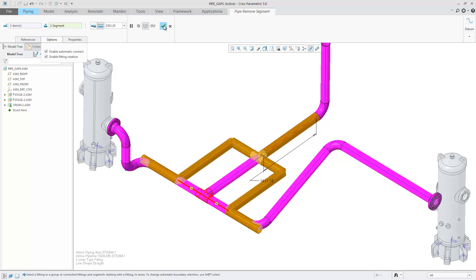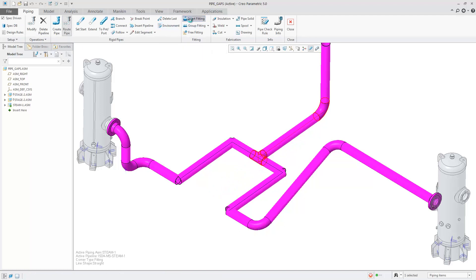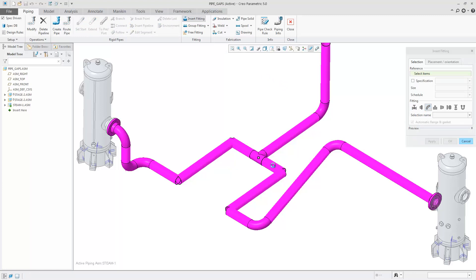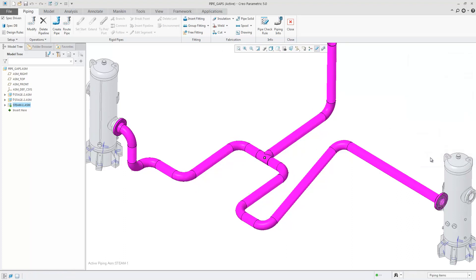It is now possible to finish the pipeline by adding the elbows as shown. You can see that it is very easy to remove pipe segments and modify the pipeline.